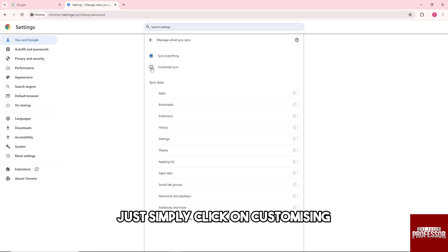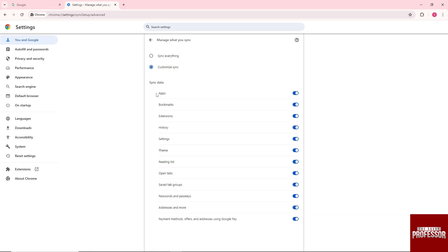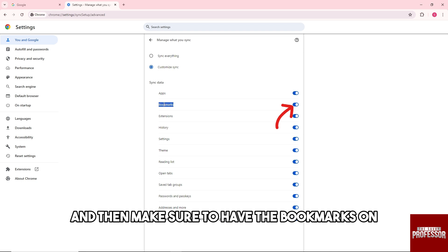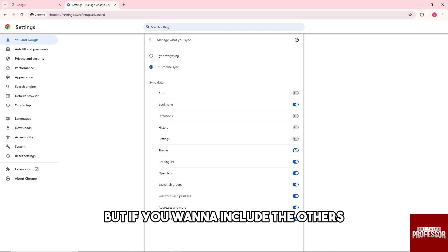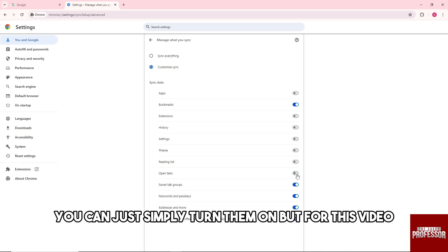So guys, from here just simply click on Customize Sync and then make sure to have the Bookmarks on and turn everything off. But if you want to include the others, you can just simply turn them on, but for this video we're gonna sync only the bookmarks.